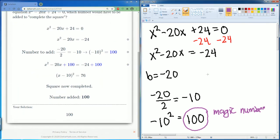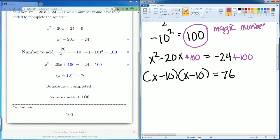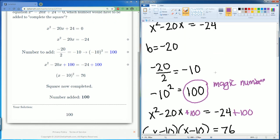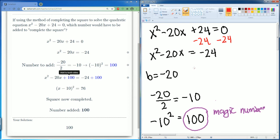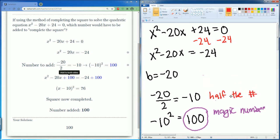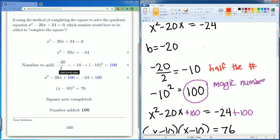100 — that was the magic number. To review this process: you half the number. So you find the b term, you half it, and then you square it. Those are the two things you have to do: find b, half that number, then square that number.